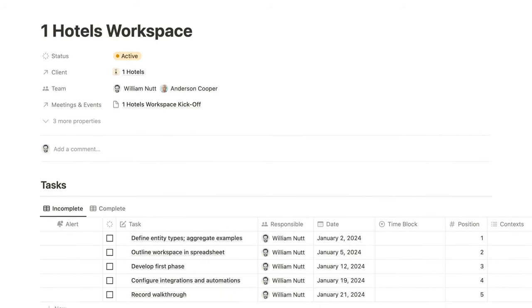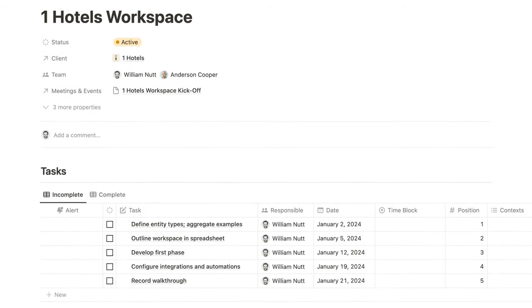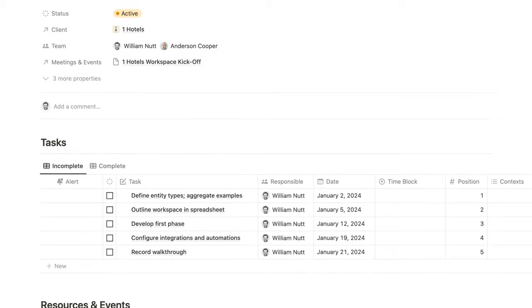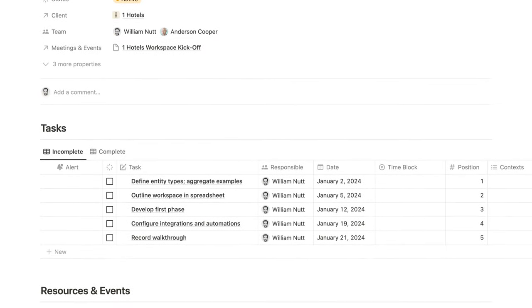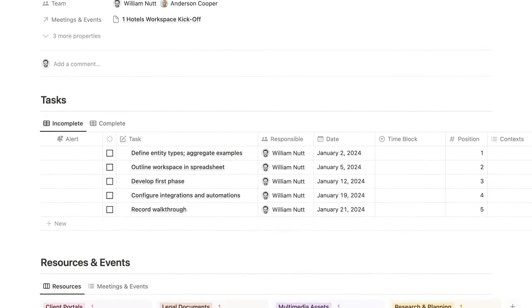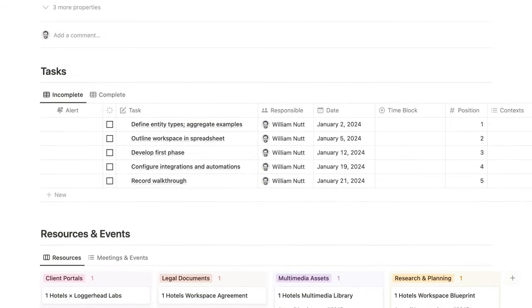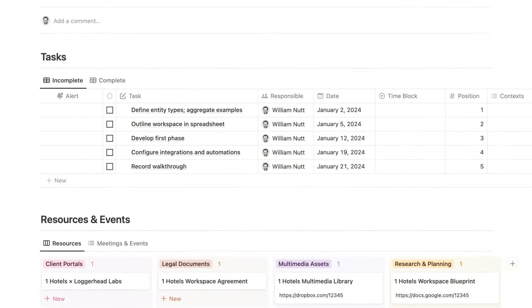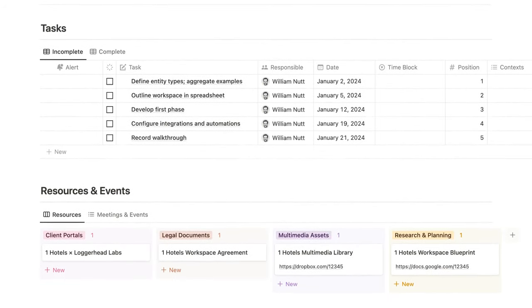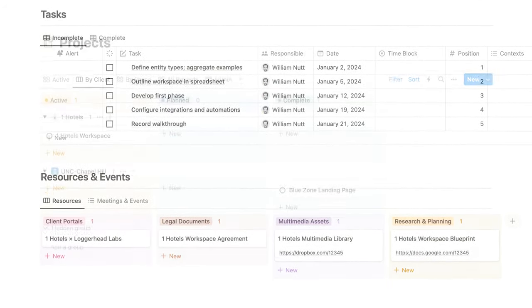Each project is related to tasks from the master tasks database, and that allows you to view and manage those tasks within each project's page, along with its resources and related items from other databases.